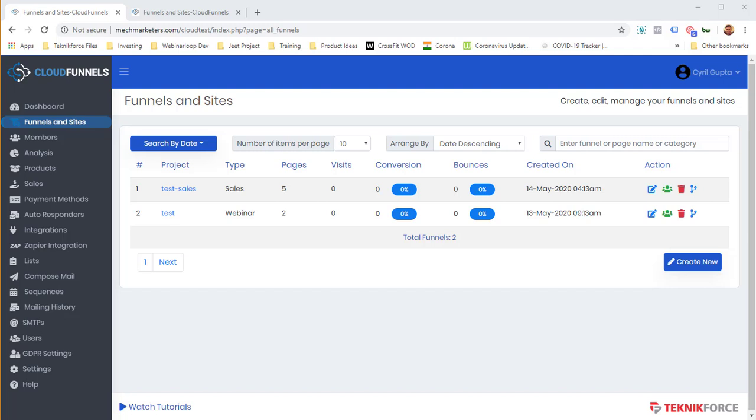Hey there, in this video, I'm going to show you how simple and easy it is to clone a complete funnel and put it on another installation of Cloud Funnels. And this you can use when you are selling funnels to other people. So if you are a funnel marketer and you want to sell your funnel, you want to allow anyone else to duplicate your funnel on their own installation of Cloud Funnels, it's extremely easy.